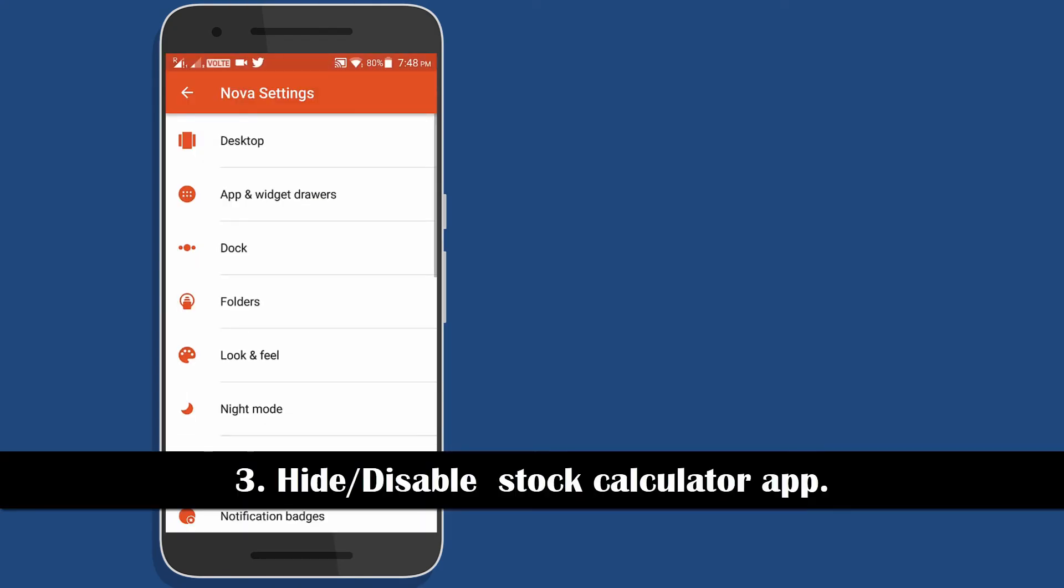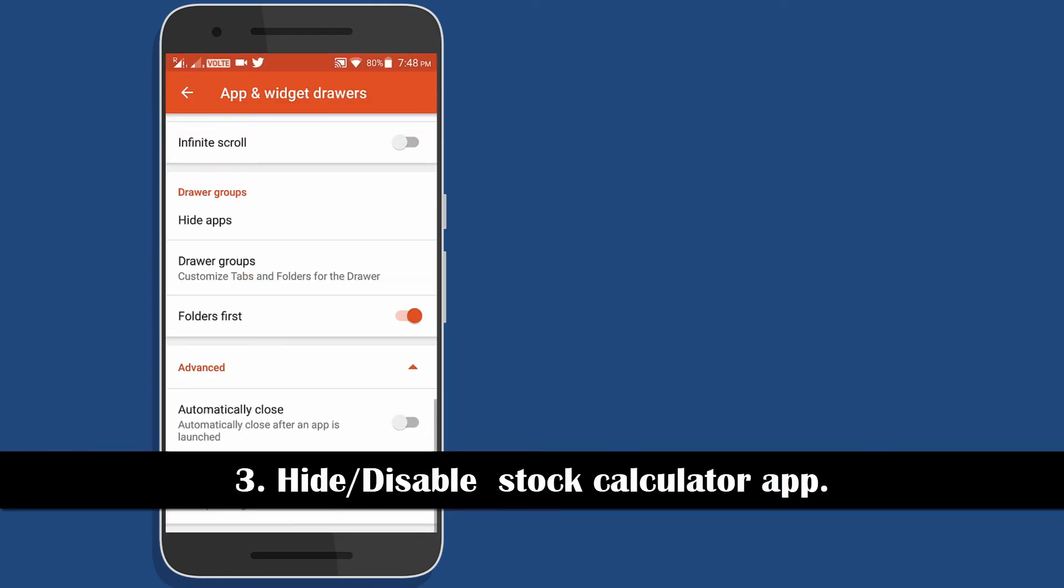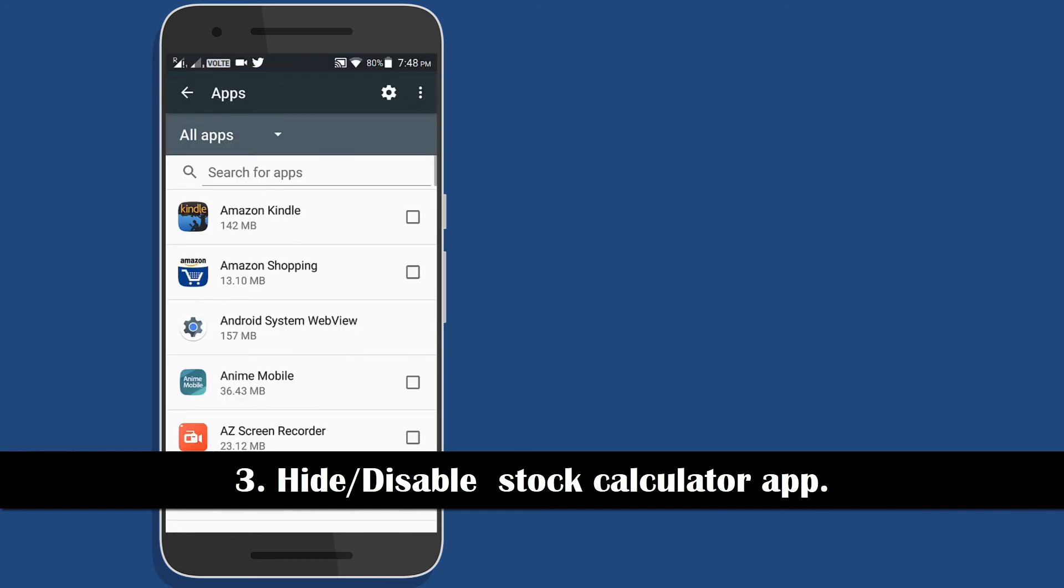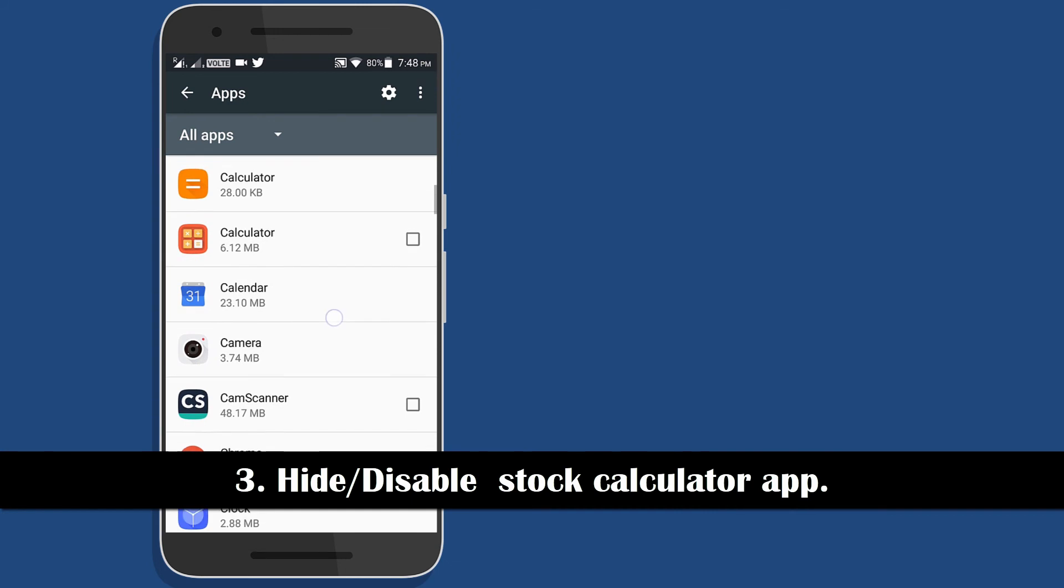And last, if you are using any custom launcher, hide the calculator app that comes preinstalled or if not, then you can also disable it from the settings.